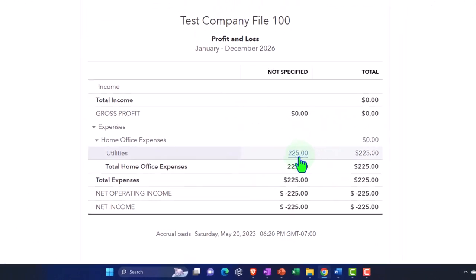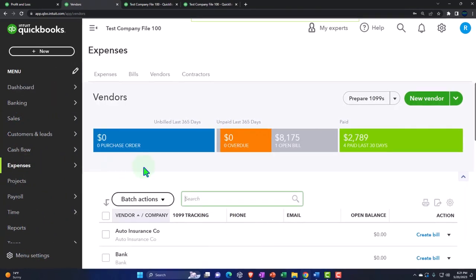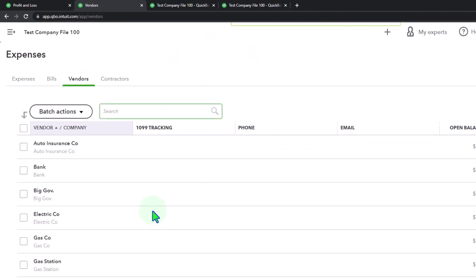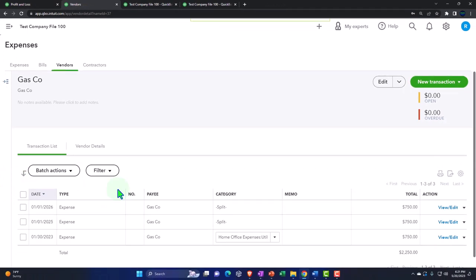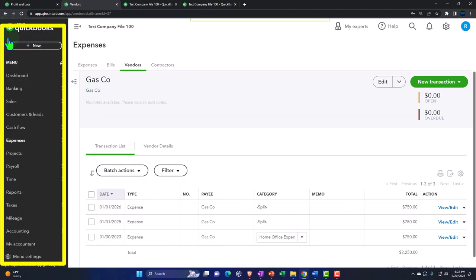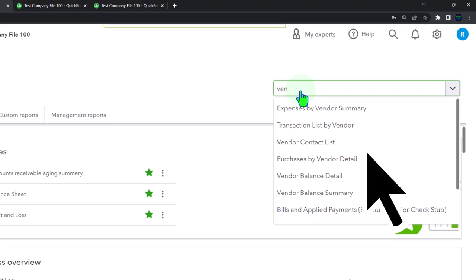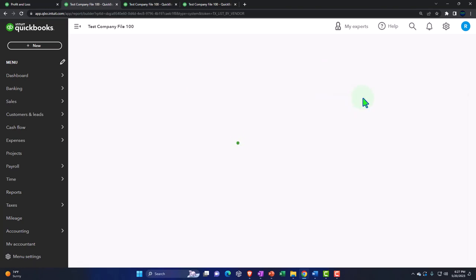The other thing you can do is go to expenses on the left-hand side when doing your tax prep at the end of the year, go into your vendors — the gas company — and then run reports by vendor over here. You can also get to those reports by going to reports on the left-hand side and typing in the transaction list by vendor.